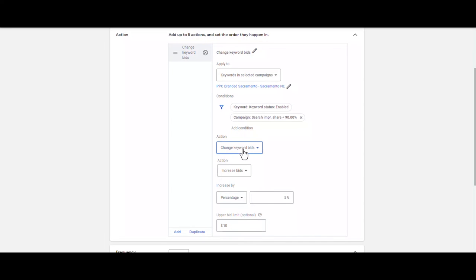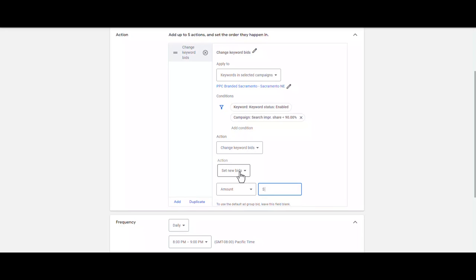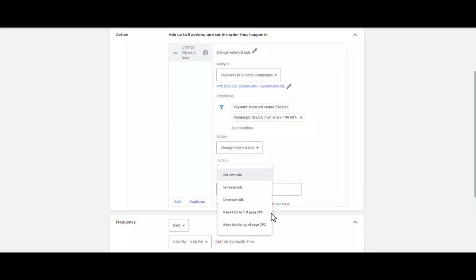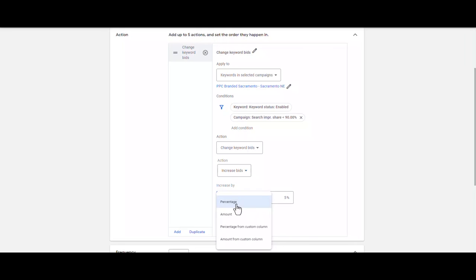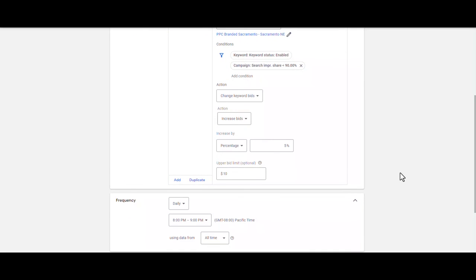Once again in the Action section: Change Keywords Bids. You can increase bids, decrease bids, or set new bids manually — for example $5 or $6 — or choose to raise bids to first page CPC or raise bids to top of page CPC. I select Increase Bids by percentage — 5%. For frequency, you can select daily, weekly, monthly, once, or hourly.